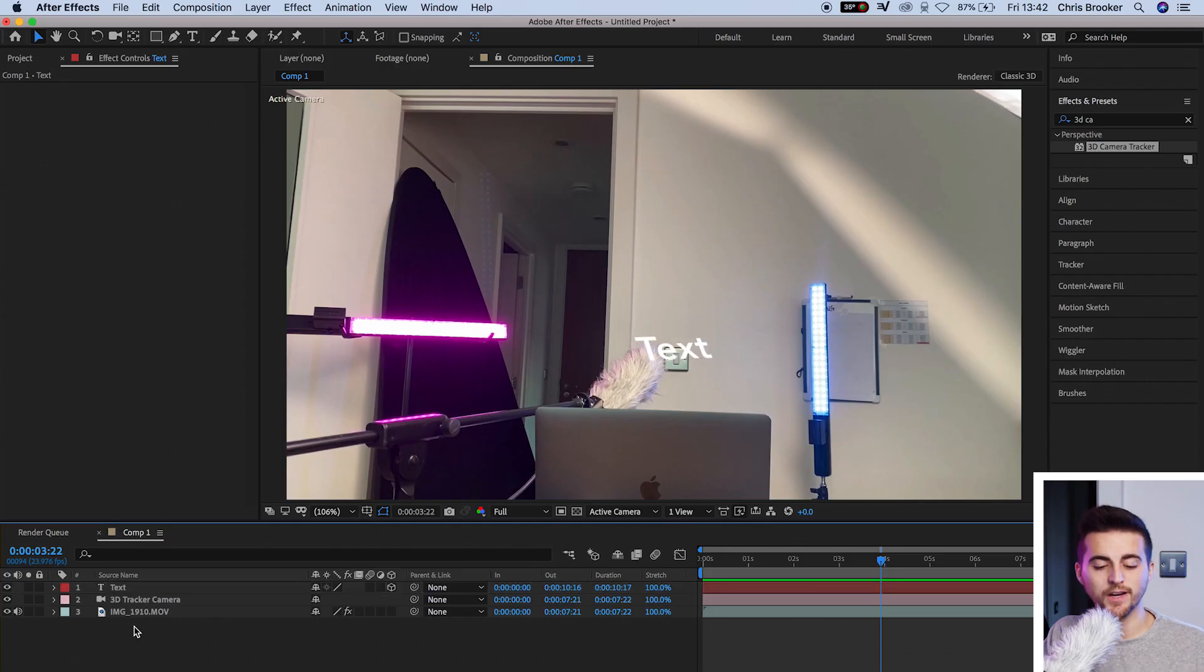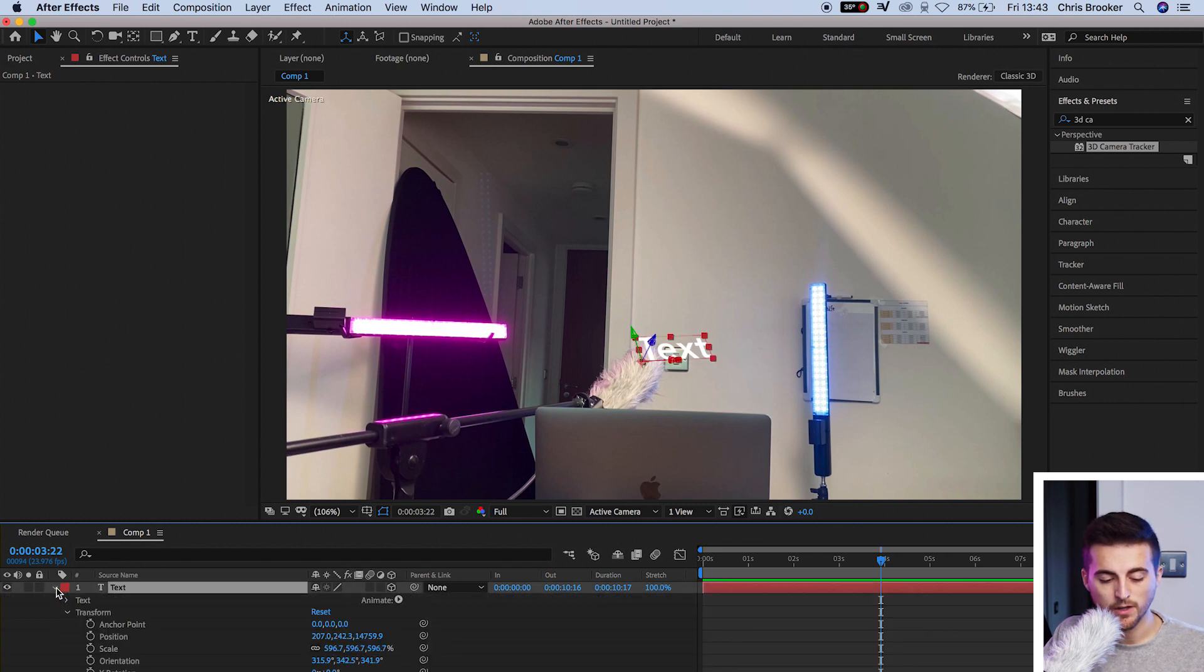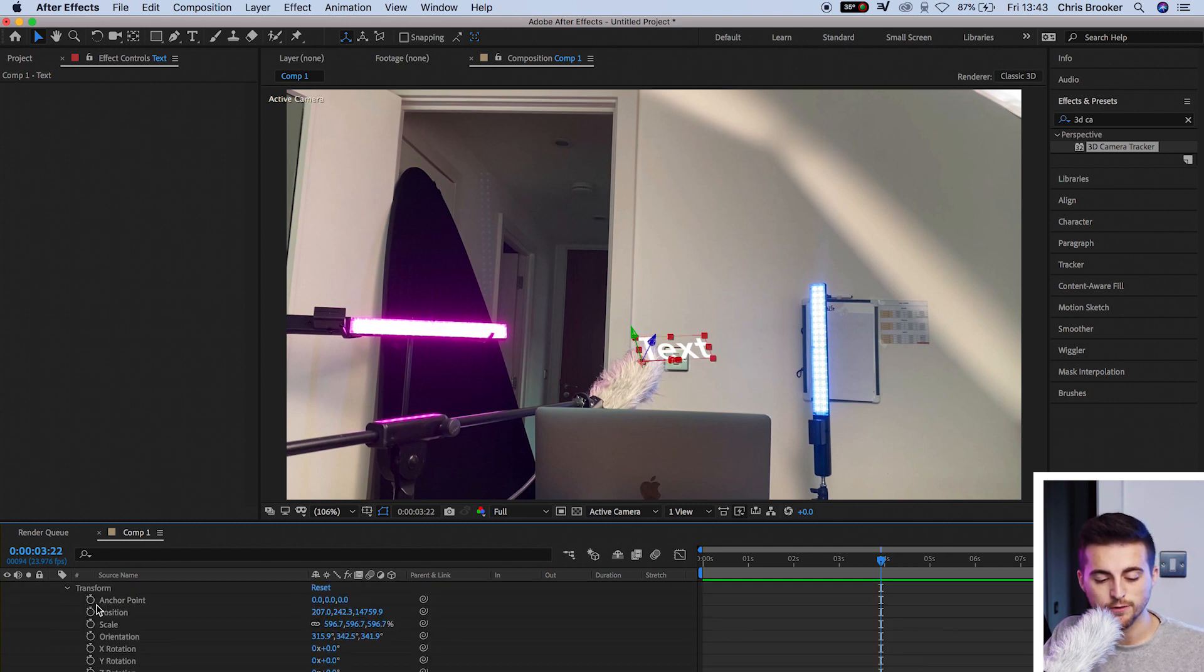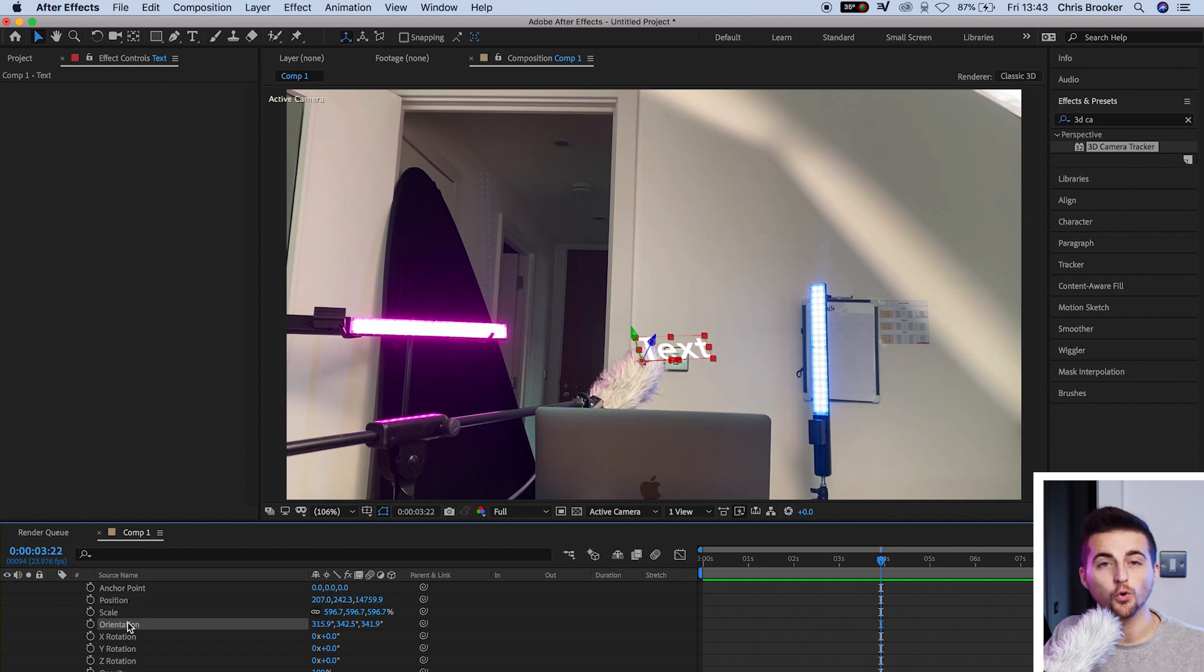So from here, we just want to go ahead and change the position of this. We want to push this up a little bit and angle it around towards the camera a touch. We're going to go into the text, select the drop down arrow, go to transform, and in transform we've got position, scale, orientation, and all different types of rotation.